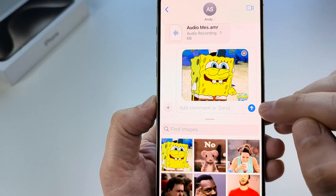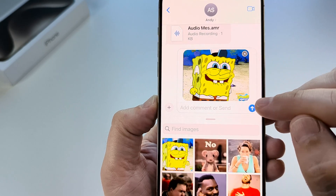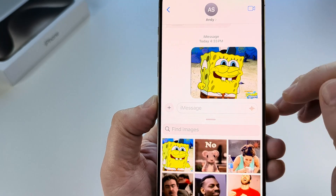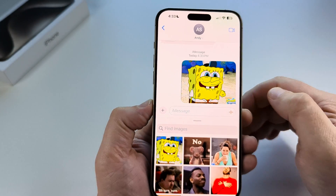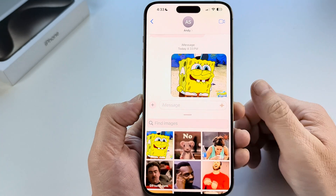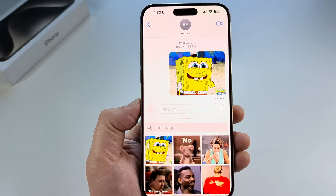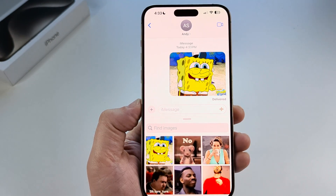Then you can simply tap the up arrow and it will go ahead and send that to the recipient. Hopefully that was helpful for you guys, and if so feel free to give me a thumbs up. Thank you so much and have an amazing day.